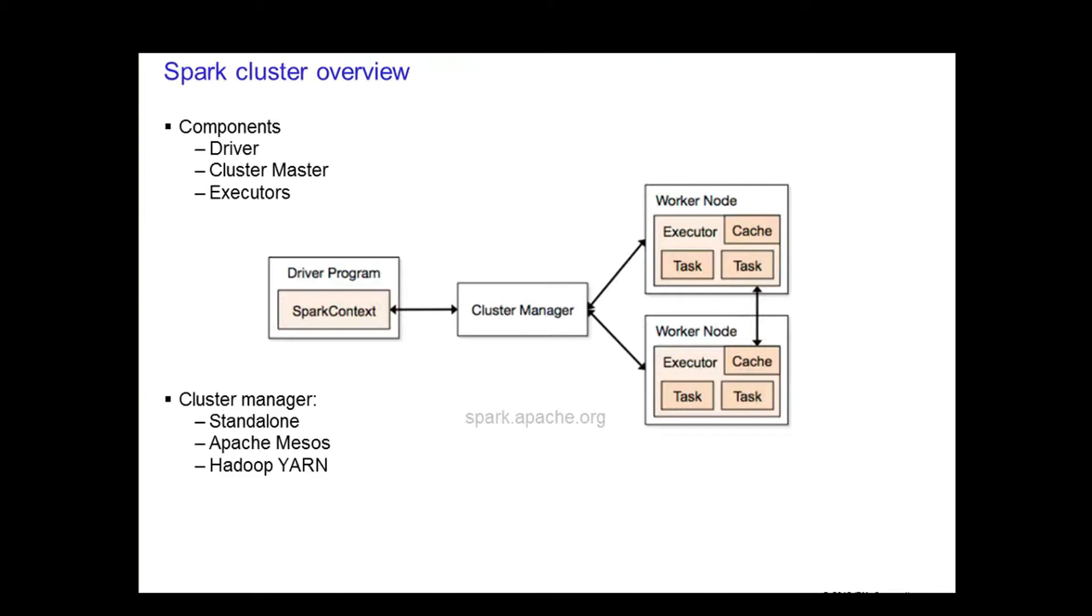Several things to understand about this architecture. Each application gets its own executor. The executor stays up for the entire duration of the application. The benefit of this is that the applications are isolated from each other, on the scheduling side and running on different JVMs.